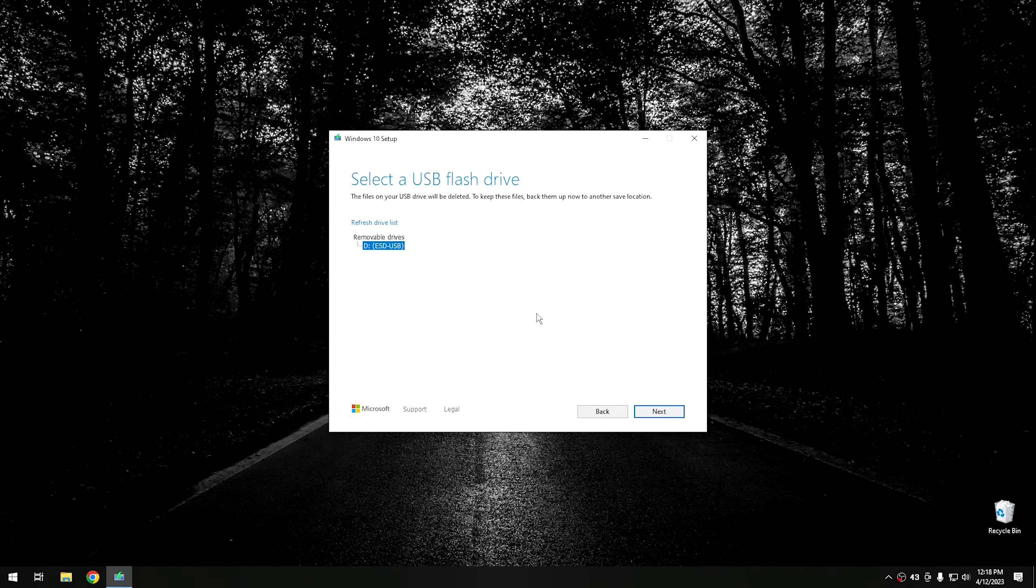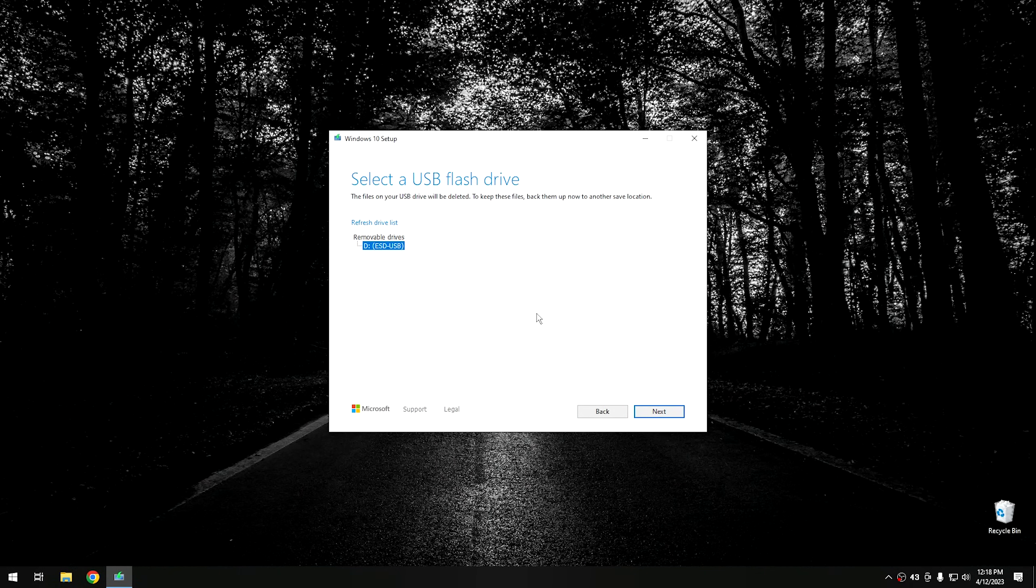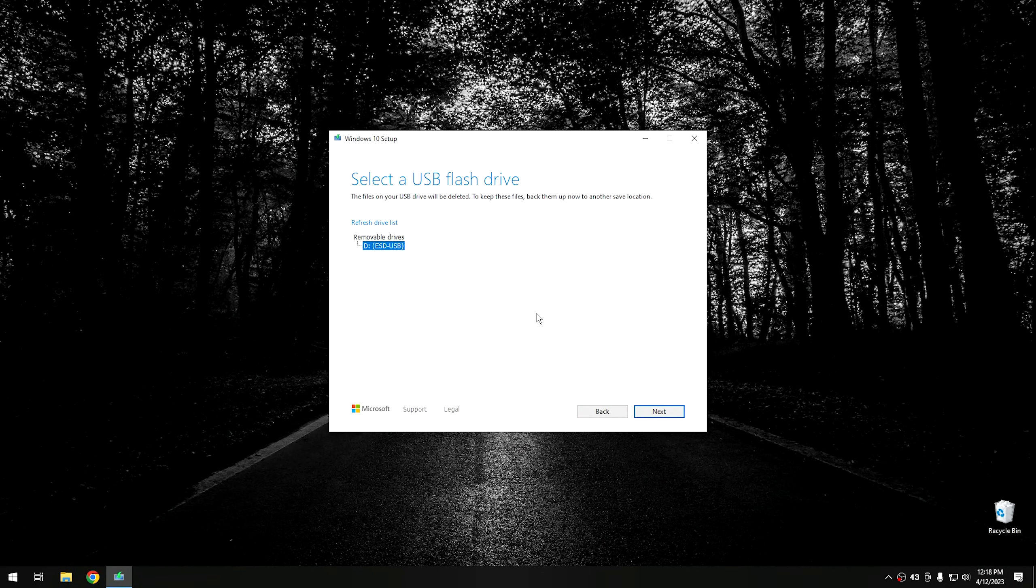Now, of course, I'm not going to do that because I've already created one for myself. But once you do that, it should get to the end. And you can go ahead and hit Finish and be done with it.